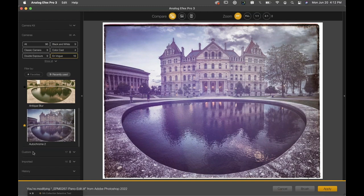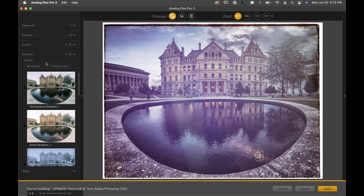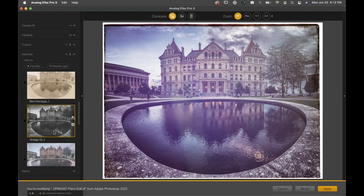On the left side, you've got your custom presets — any presets that you would have created yourself. You've also got your imported presets. So if you have two computers and you make a preset on one and save it, you can export it and load it up on your other computer and it'll show up under Imported. Or if you're sharing analog effects recipes with friends, they can save them out and you can import them directly.